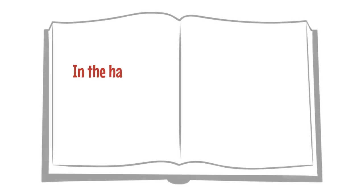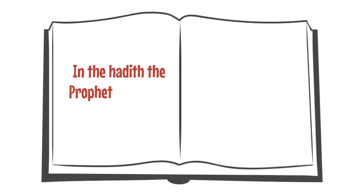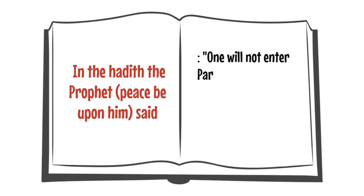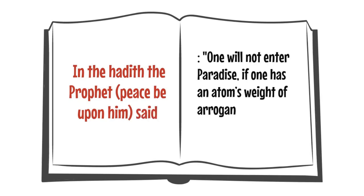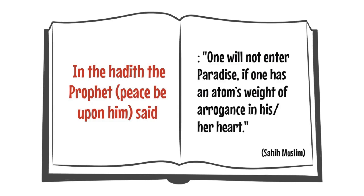Also in the hadith, the Prophet Muhammad says, One will not enter paradise if one has an atom's weight of arrogance in his or her heart.